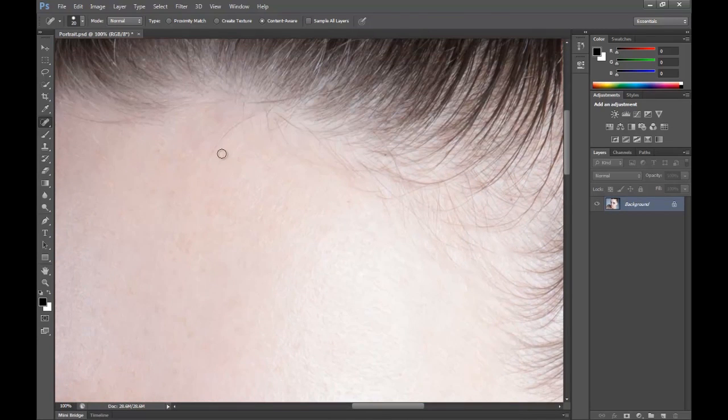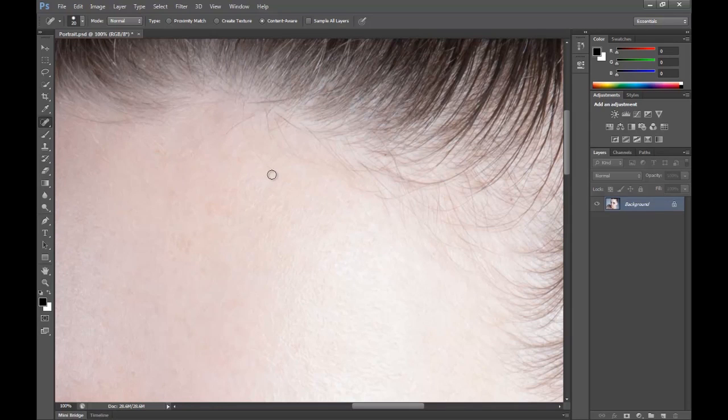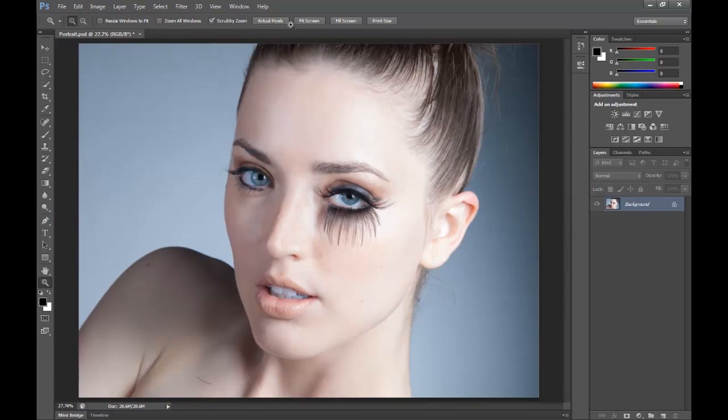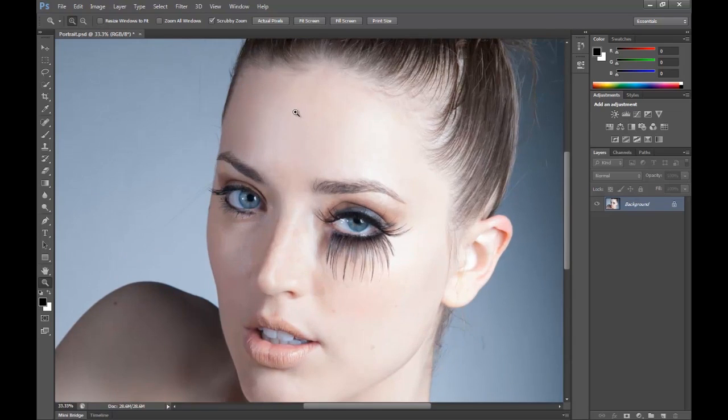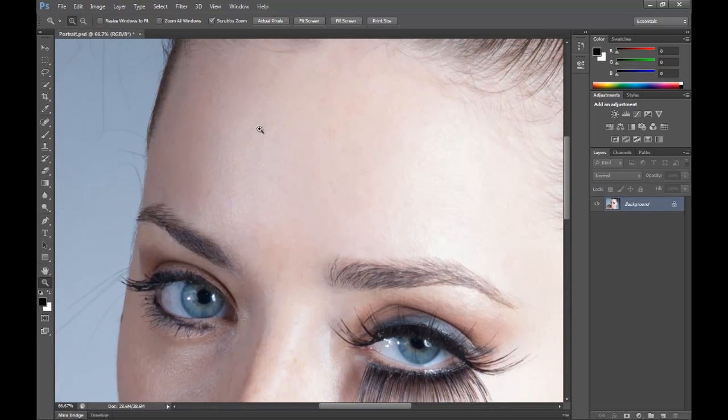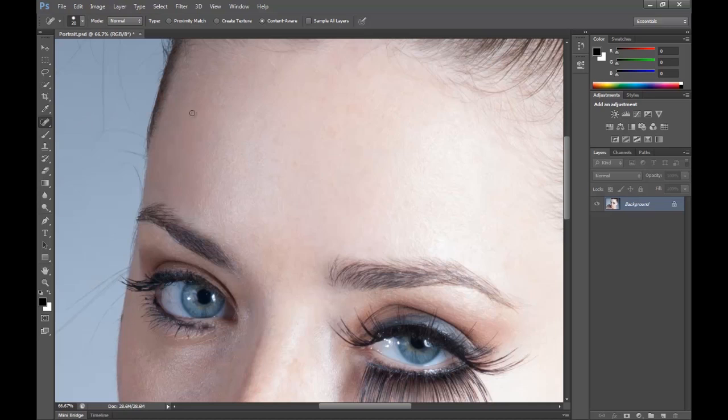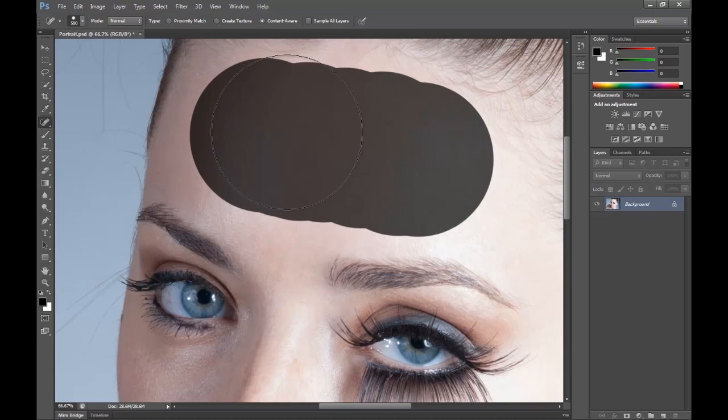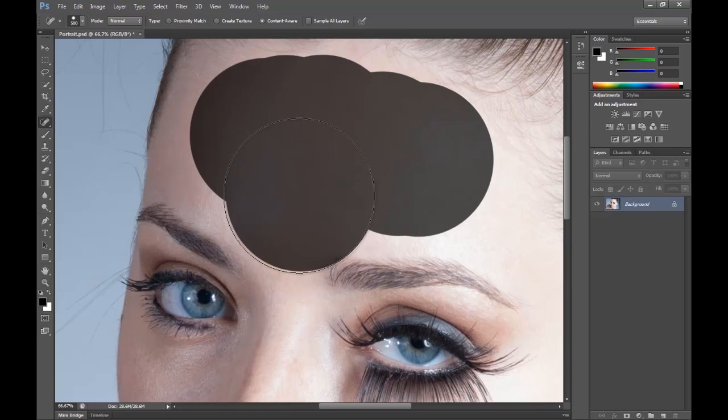If there's any more on the forehead, we've got some camera problems up here. Remove some of the hairs, stray hairs up here. The healing brush tool—spot healing brush tool, sorry—isn't very good for large areas. It gets confused quite easily.